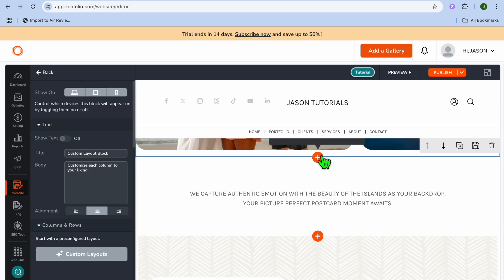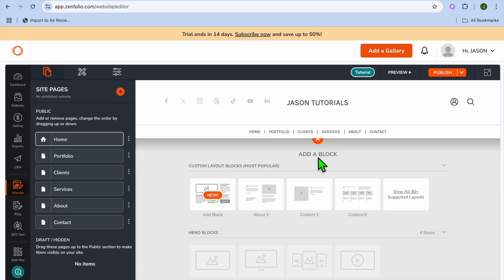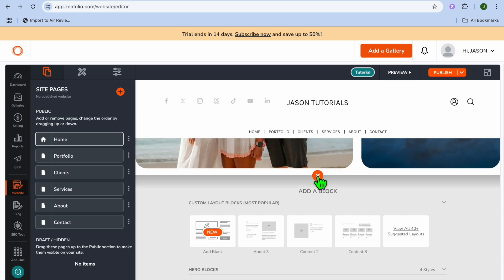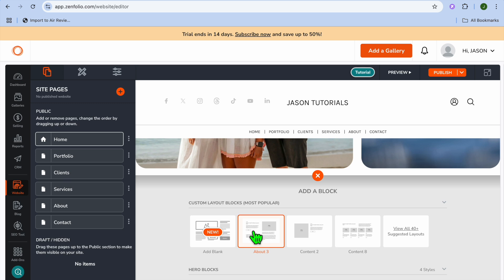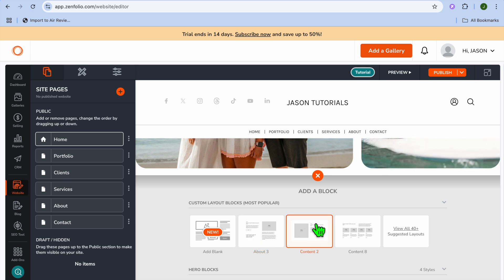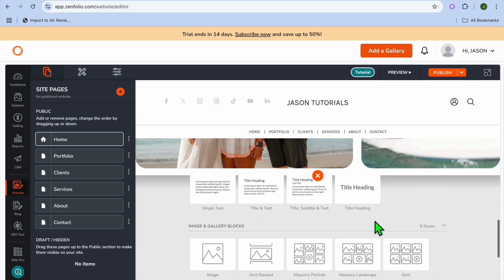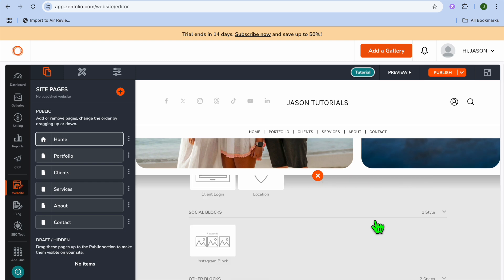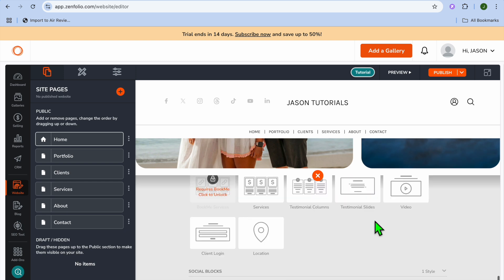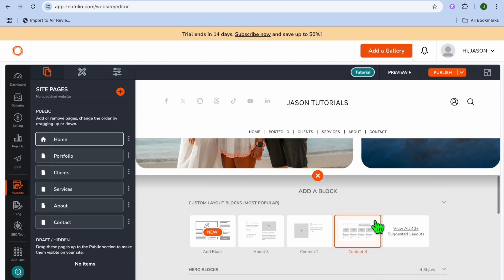If you'd like to add a section, you can tap on the pen, then tap on the plus button, and from there you'll be able to add a block. You can see the different block templates to choose from and add any one of these options.